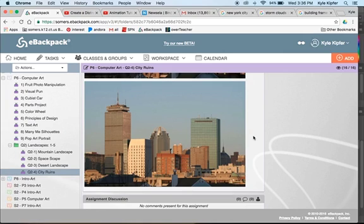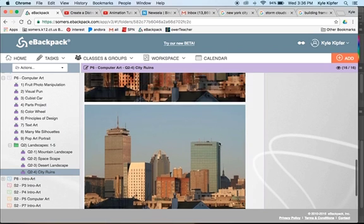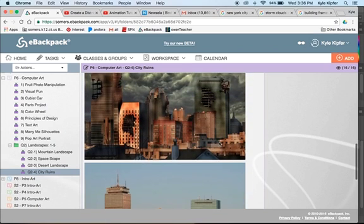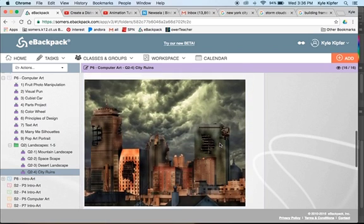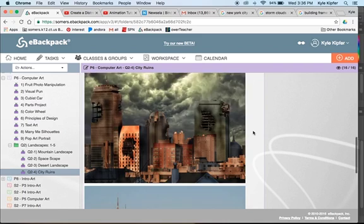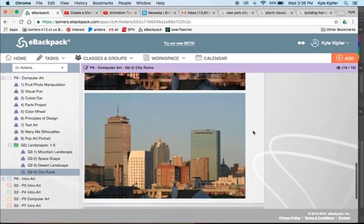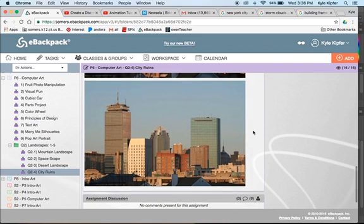Starting a new assignment in computer art, we're going to take a city image and transform it into a devastated city of destruction. We'll use a lot of different photo editing tools that we've already used so far and a couple new ones.